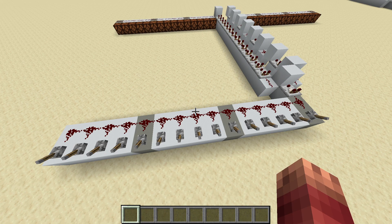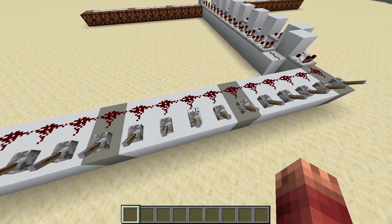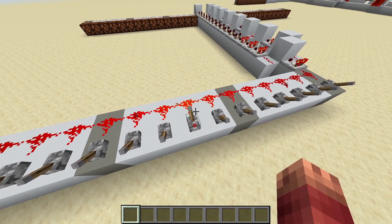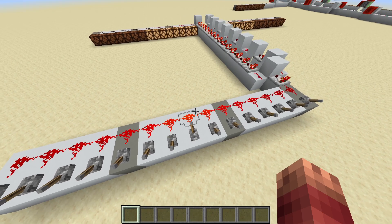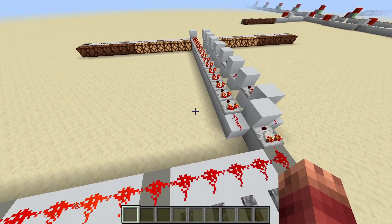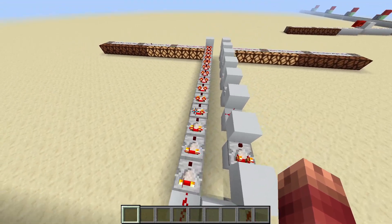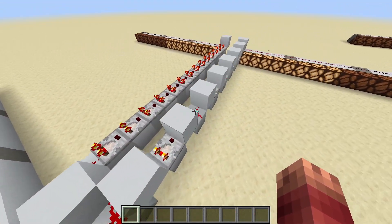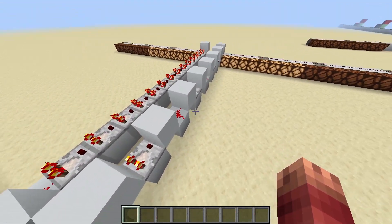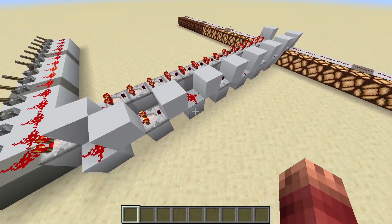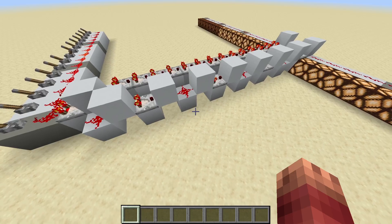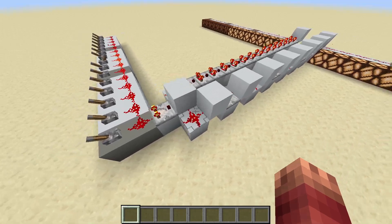Analog, comparator, variable strength — whatever you want to call it, signals are useful for a lot of things but they can't be transported quickly because they have to go through comparators. Obviously if you want to go fast you do something more like this right side, where you speed up the signal by spacing out the comparators.